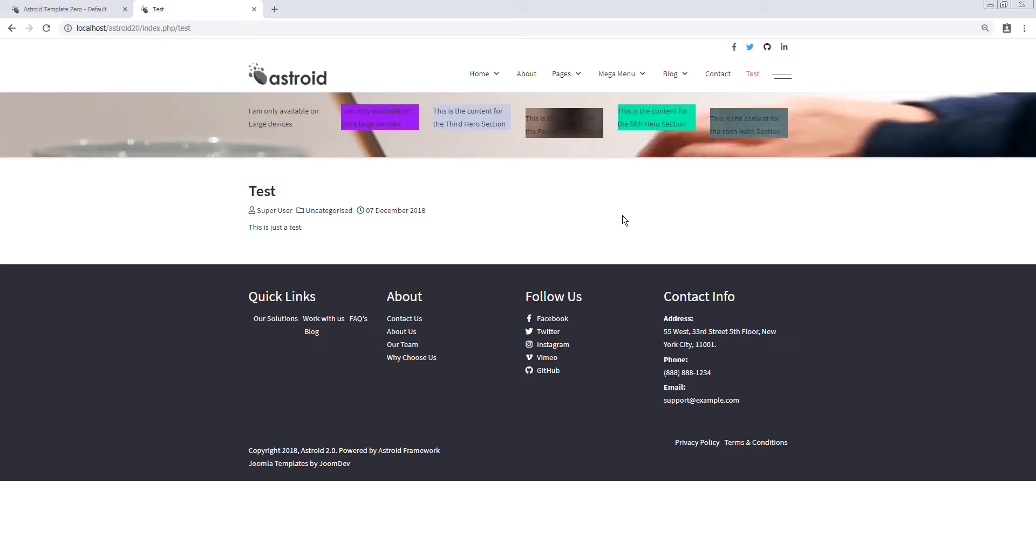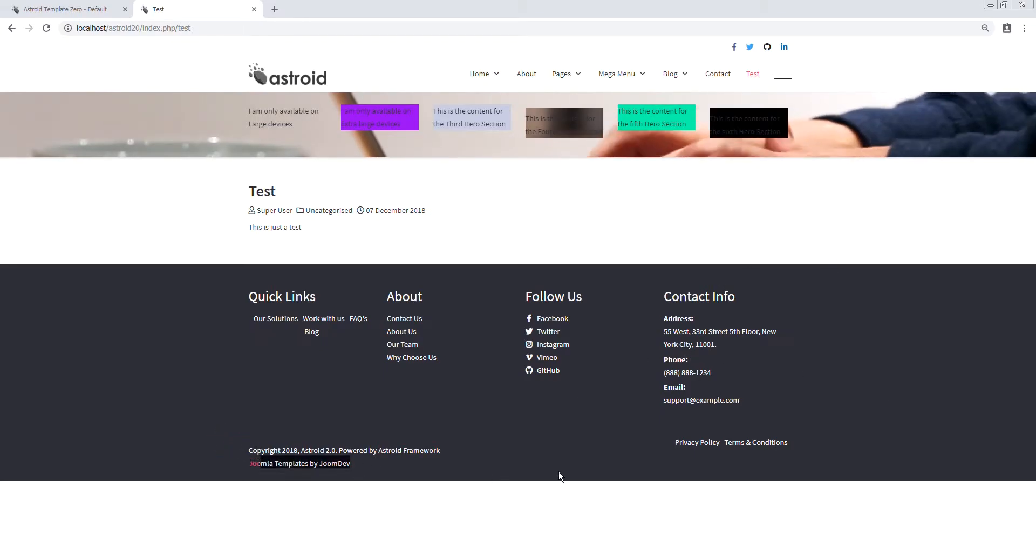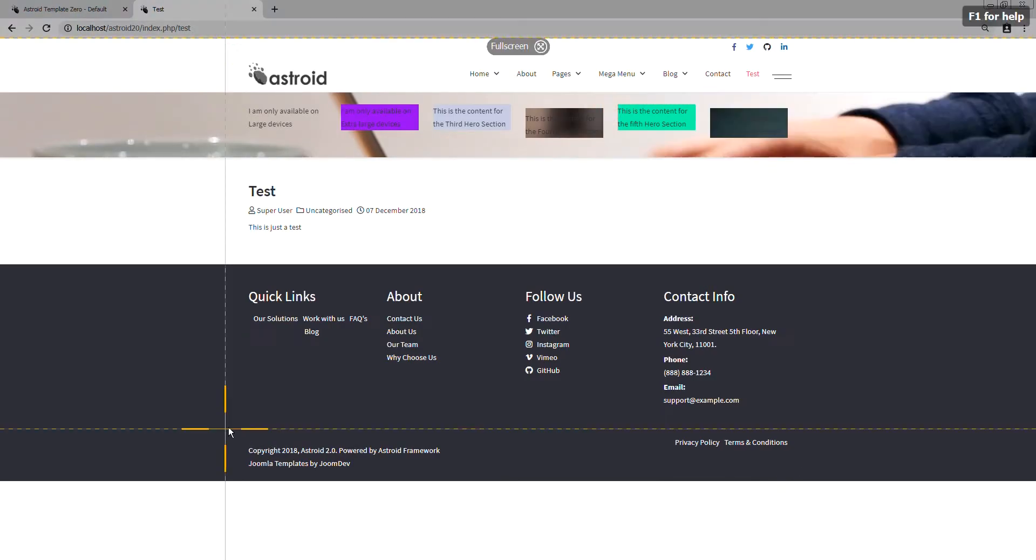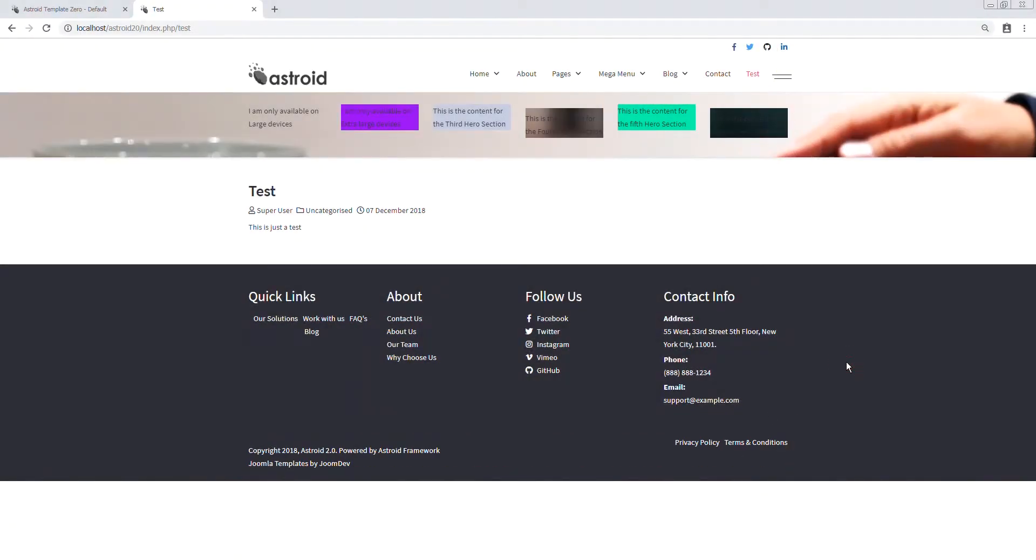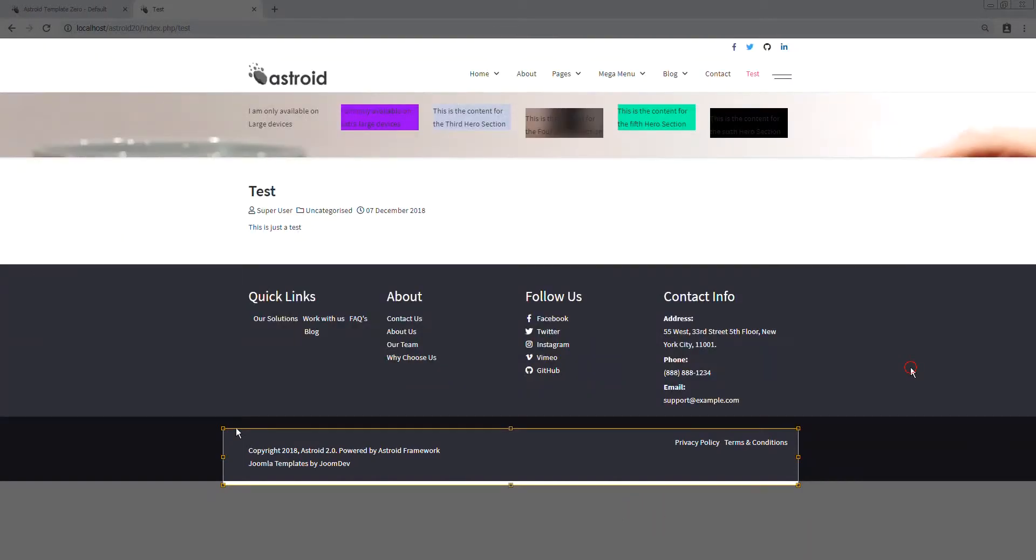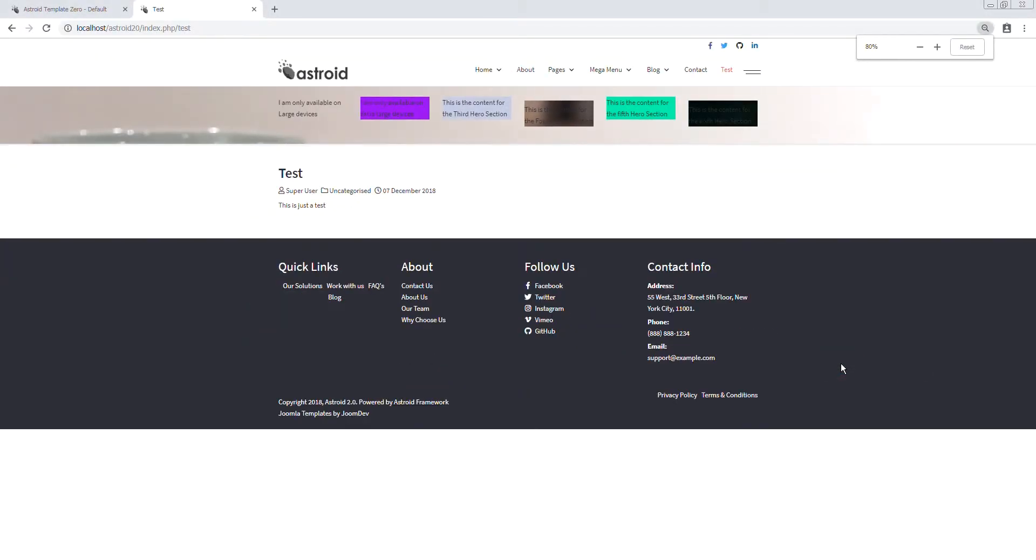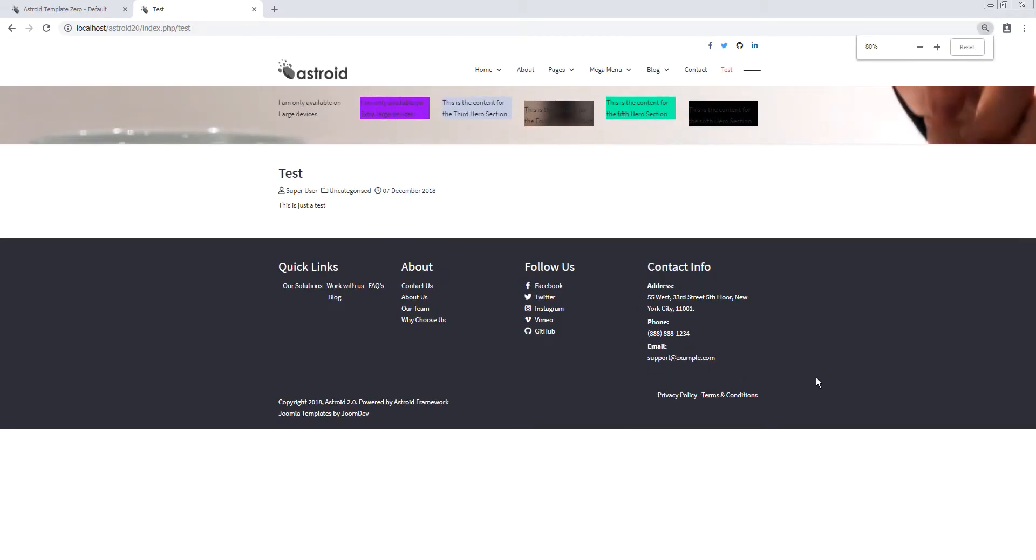As you can see right now, the footer isn't sticky. This is my footer, this section right here. If I scroll back up or make my page a little smaller, it's not sticking to the footer of the page. It is staying with the top of the page.